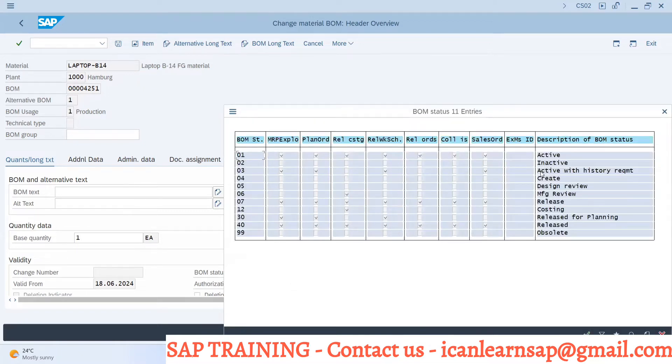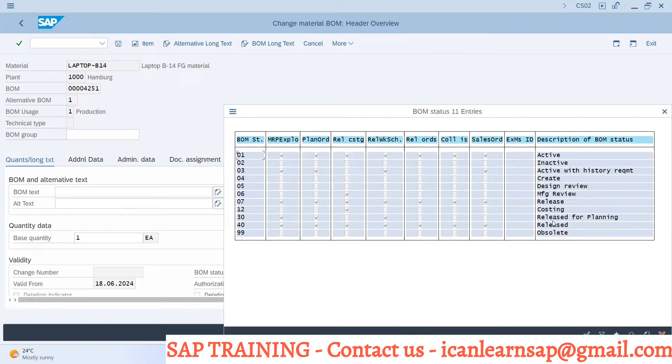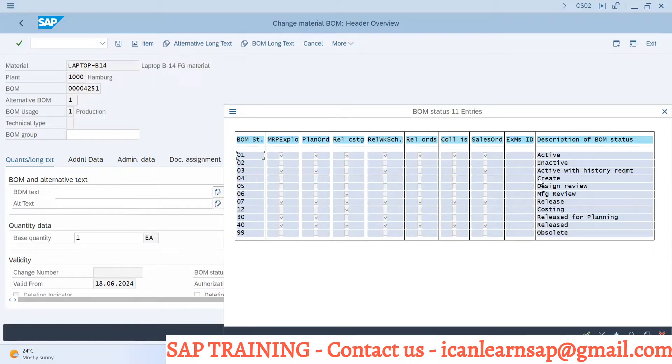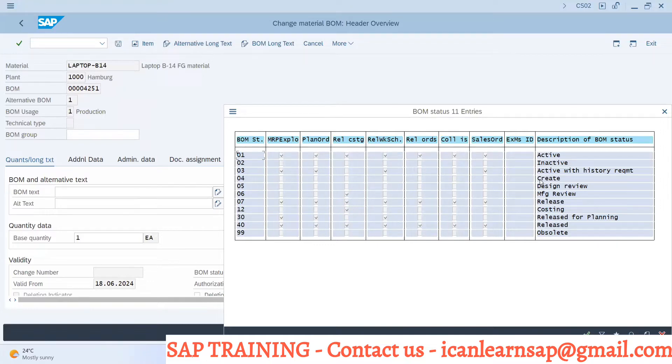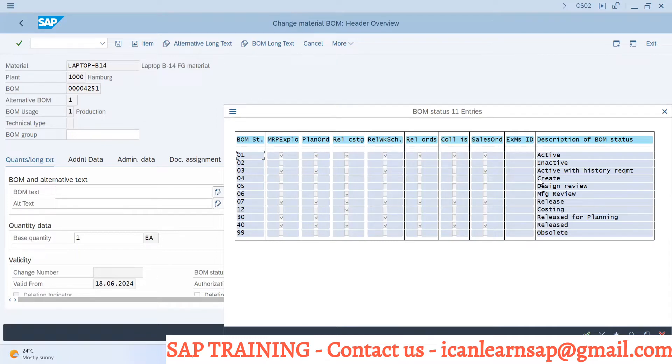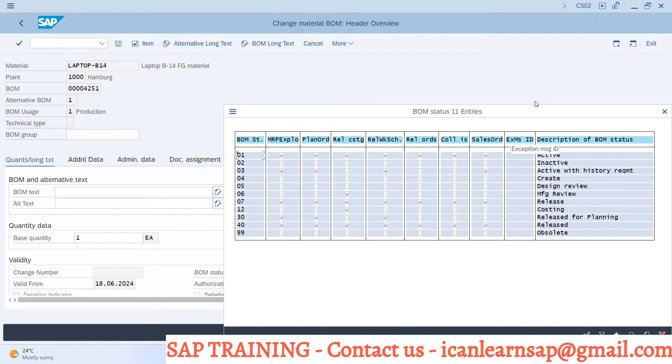What does the BOM status stand for? Here we can define the status of BOM whether this BOM is active, inactive, or it is in created phase, or it is in release phase, or it is only released for costing, or it is released for everything, or it is obsolete. Whatever different things which is required by your customer.